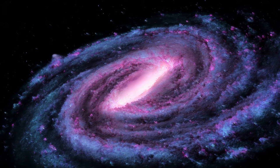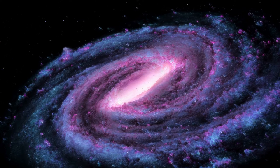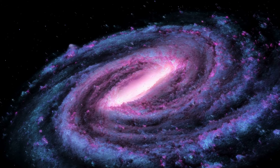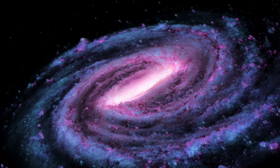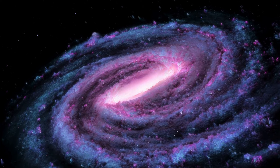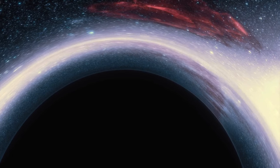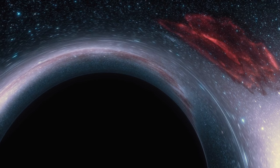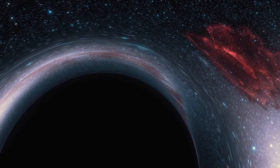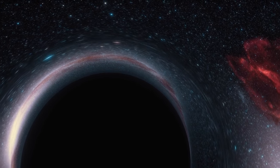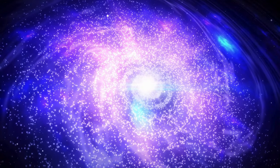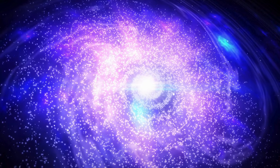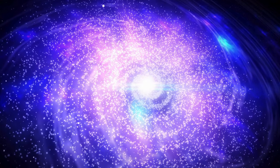The subsequent formation of galaxies and galactic clusters marked pivotal moments in the cosmic narrative. Gravity, that silent orchestrator, wove a vast cosmic web of filaments and voids, connecting galaxies in a dance that spans unimaginable distances.